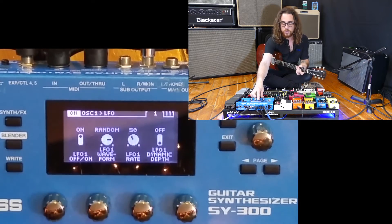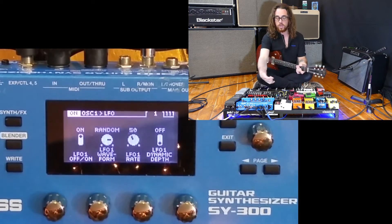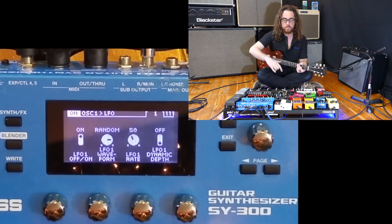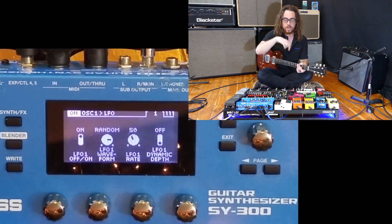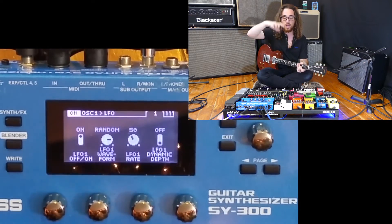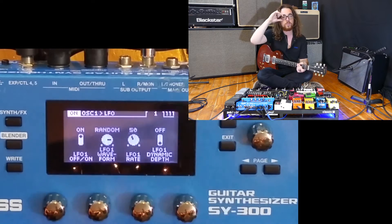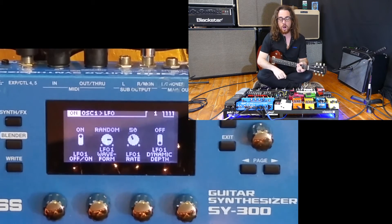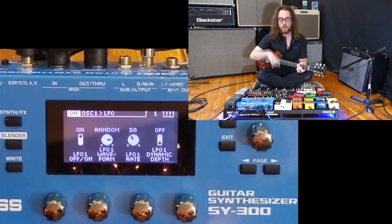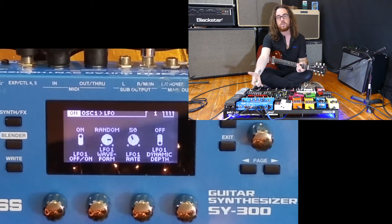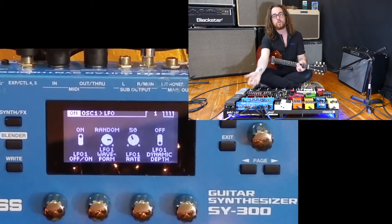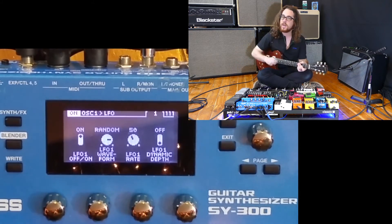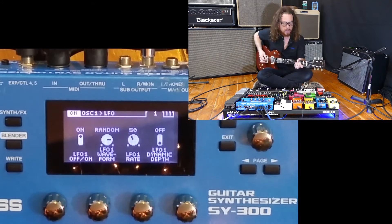The next waveform is called random. What random does is it will randomly slide the effect between two different parameters — sliding randomly from value to value. When adding it to the pitch envelope depth, this will basically create a slip and slide effect, as you can hear right now.